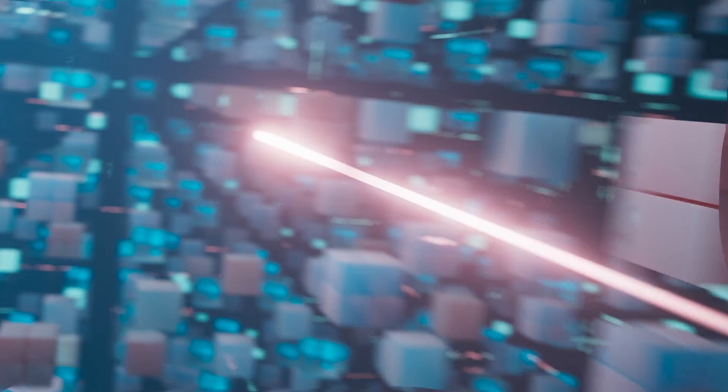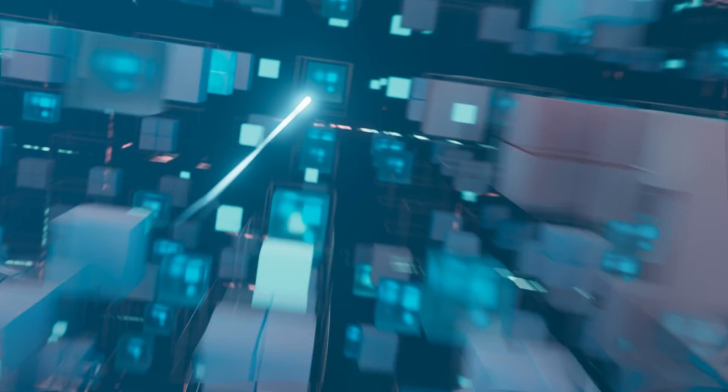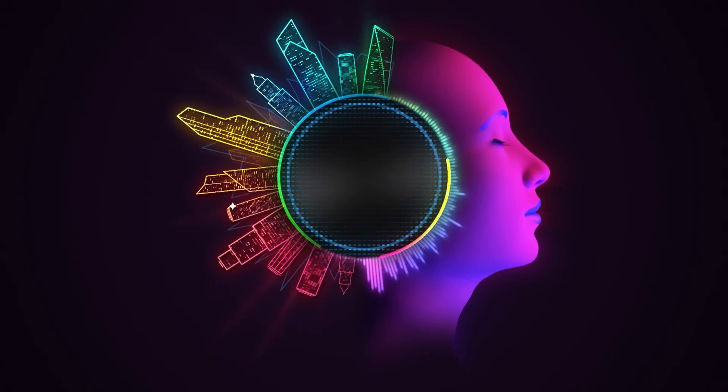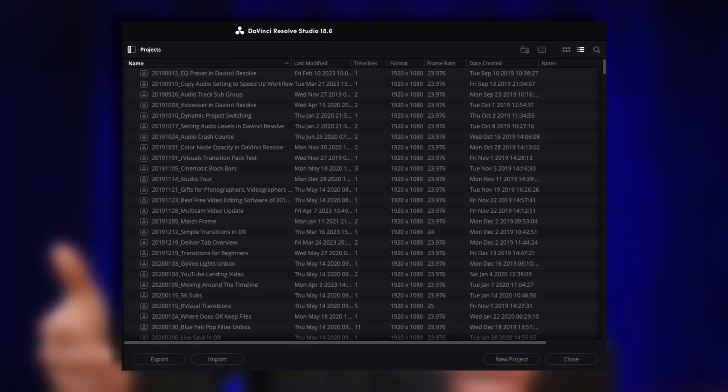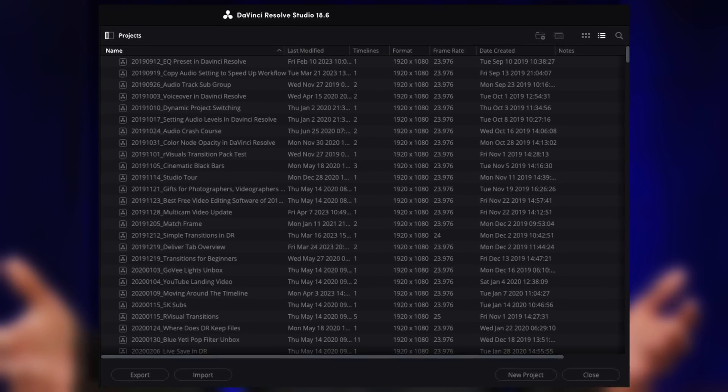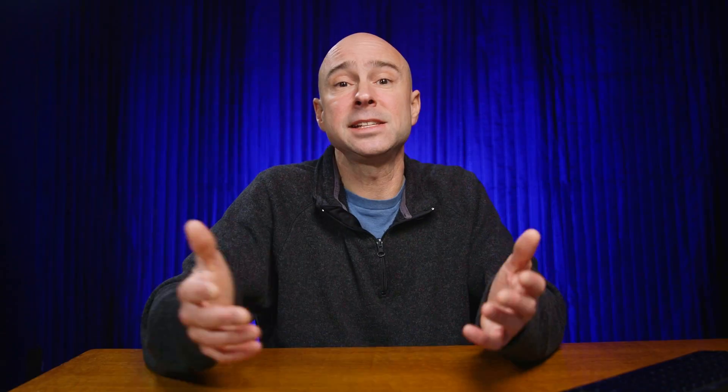Power Bins are assets that will travel with you from project to project. We can put things into a bin, a Power Bin, and then we're going to be able to see those assets, whether it's music, video clips, whatever it might be, in multiple projects, in every project actually, that is in our current database or your current project library.